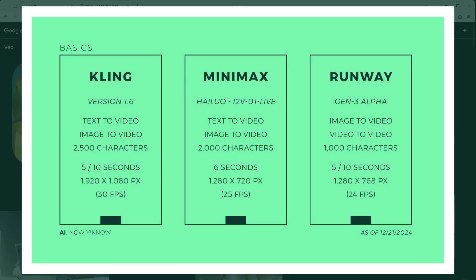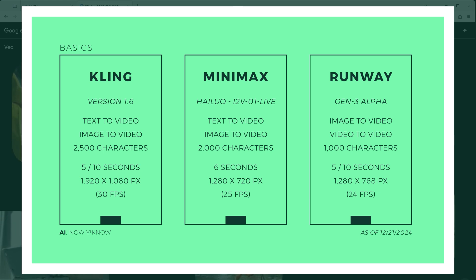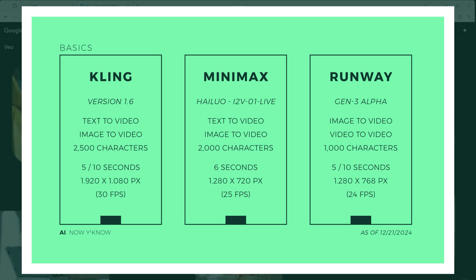On this slide, you can first see the other leading platforms to date: Kling in version 1.6, Minimax in version Live, and Runway in version Gen 3 Alpha. When realizing videos, a major focus is on their duration. Kling and Runway score points here, as you can choose between 5 or 10 seconds, although this has an effect on the number of credits you use. With Minimax, there is only one option: 6 seconds.